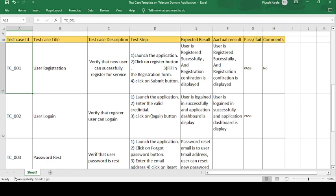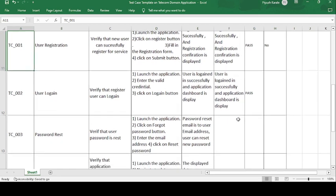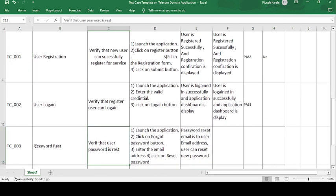The test steps are: launch the application, enter the valid credentials, and click on the login button. The expected result is: user logs in successfully and the application dashboard is displayed. After entering the valid credentials from the registered email, you verify whether you can login successfully and see the dashboard page. Expected and actual match — test case is passed.